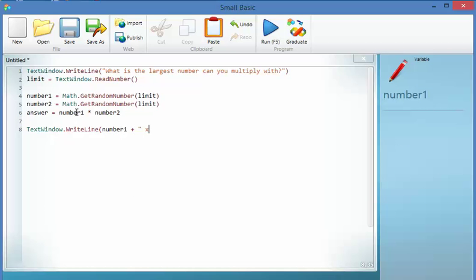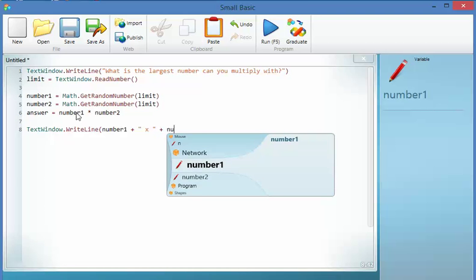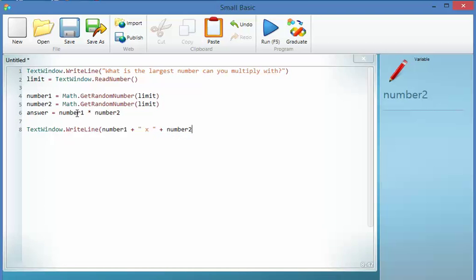Which is going to be a space and an x and a space to look like times, then we're going to add the second variable, and then we're going to add a second little bit of text to look like the equal sign. So we're just formatting what it is that's going to appear on the screen. And then I close it off.